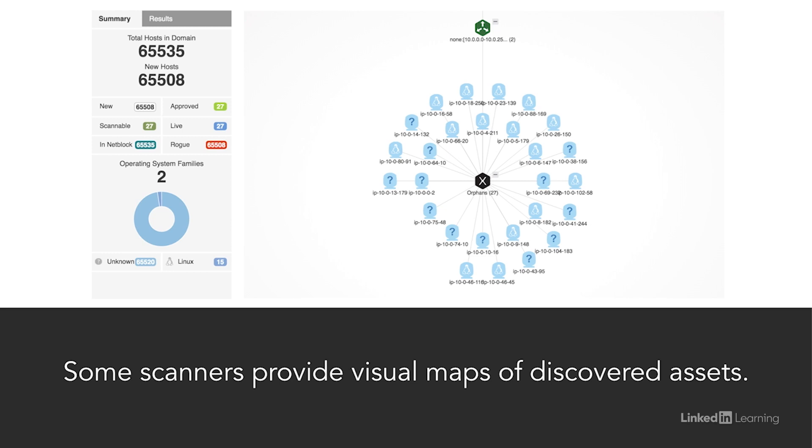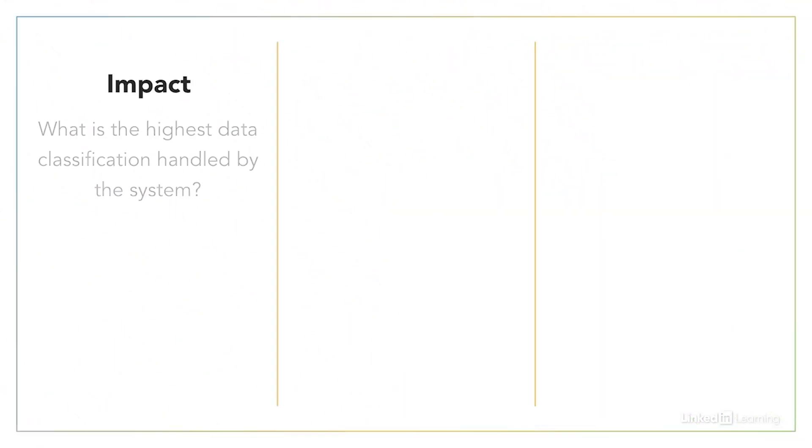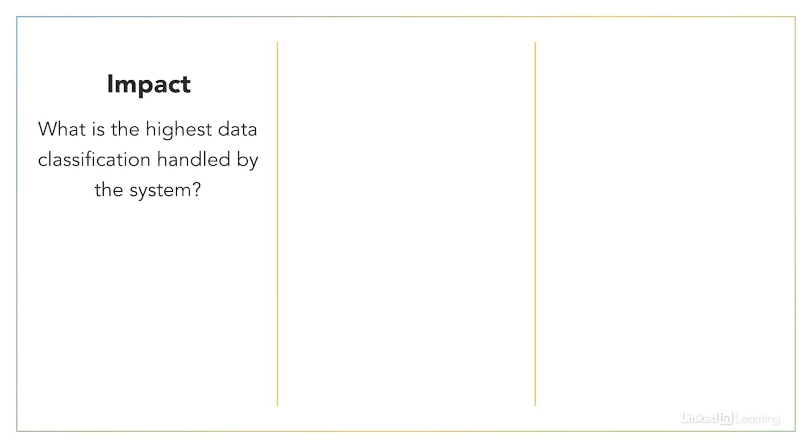This is normally done by answering questions in three key areas about each asset. You'll want to know about the importance of the system in the overall scheme of things, summed up as the impact if a breach were to occur. To get at this, you'll want to be able to identify the highest level of data classification that's stored, processed, or transmitted by the system device or application. Clearly, you would want to assign a higher priority to systems that handle more sensitive information.